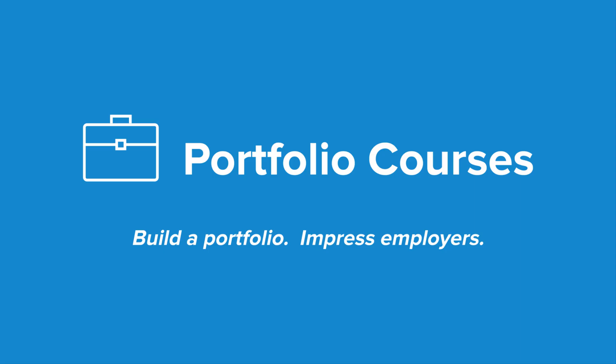Check out portfoliocourses.com, where we'll help you build a portfolio that will impress employers, including courses to help you develop C programming projects.